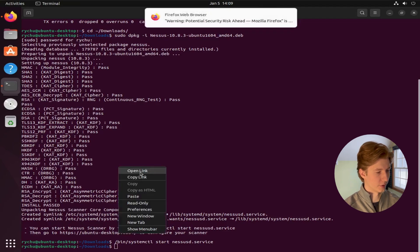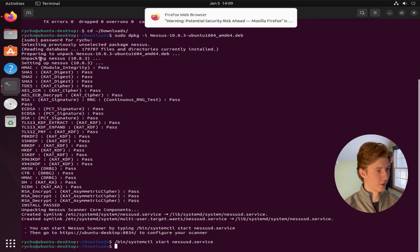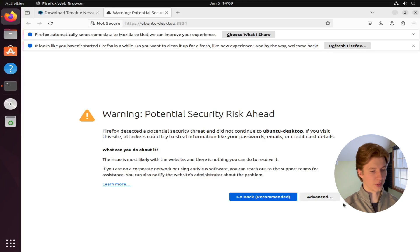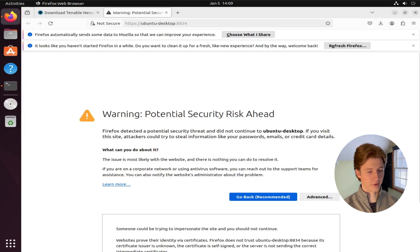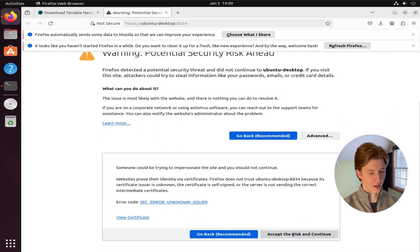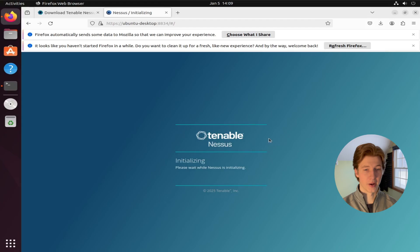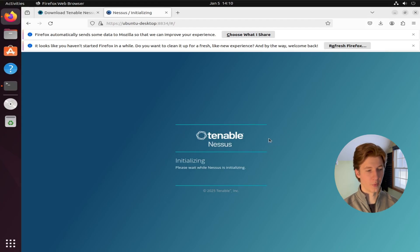We can right click that and click open link. And since there is no certificate set up for this web management interface, we have to go ahead and click advanced, and then accept the risk and continue. It's going to take a minute to initialize, but once it does, we'll be met with a welcome screen.